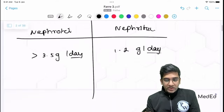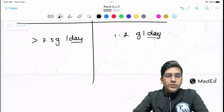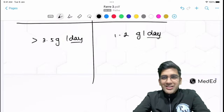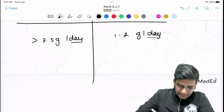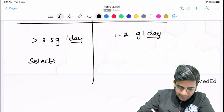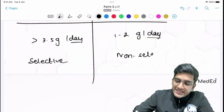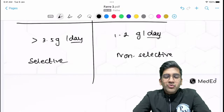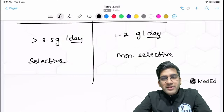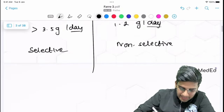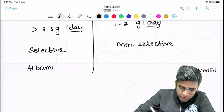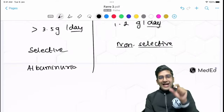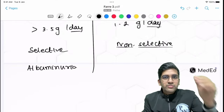The main difference between nephrotic and nephritic syndrome is selective versus non-selective proteinuria. Nephrotic syndrome has selective proteinuria — specifically albuminuria. Nephritic syndrome has mostly non-selective proteinuria, meaning almost every serum plasma protein can be excreted, not just albumin. So in nephrotic syndrome, albumin is selectively lost.